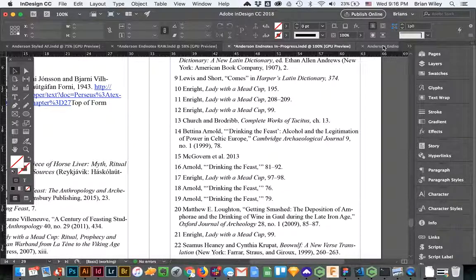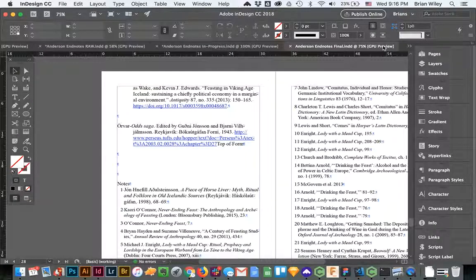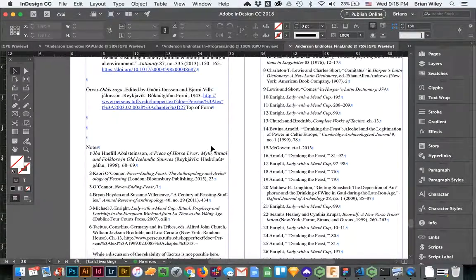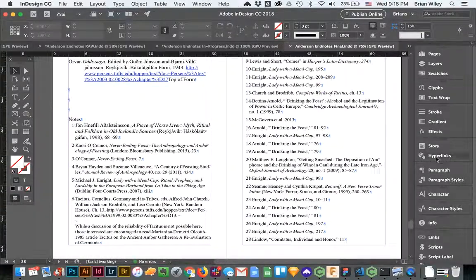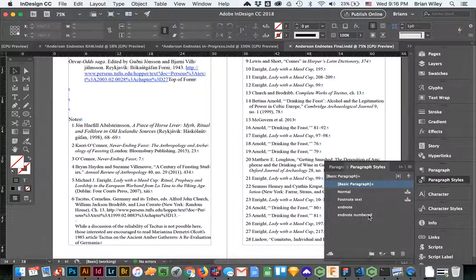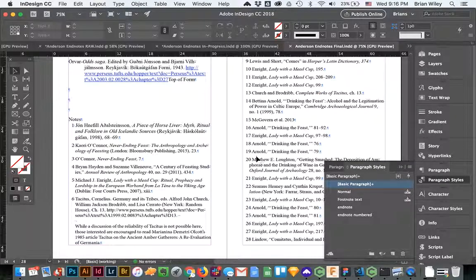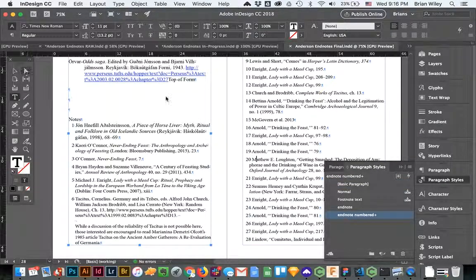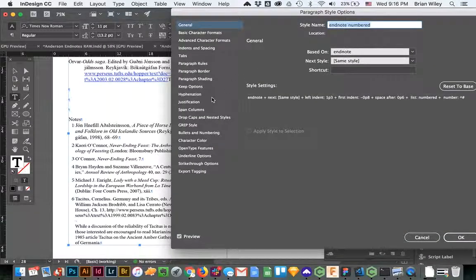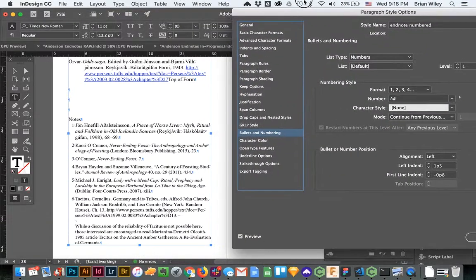So we're going to take this, here it is. This is the same file, just run through a little bit. And I'll go over to paragraph styles. These are all endnote numbered, so I'm going to click on this and come down here to bullets and numbering, which is where you style all of this.